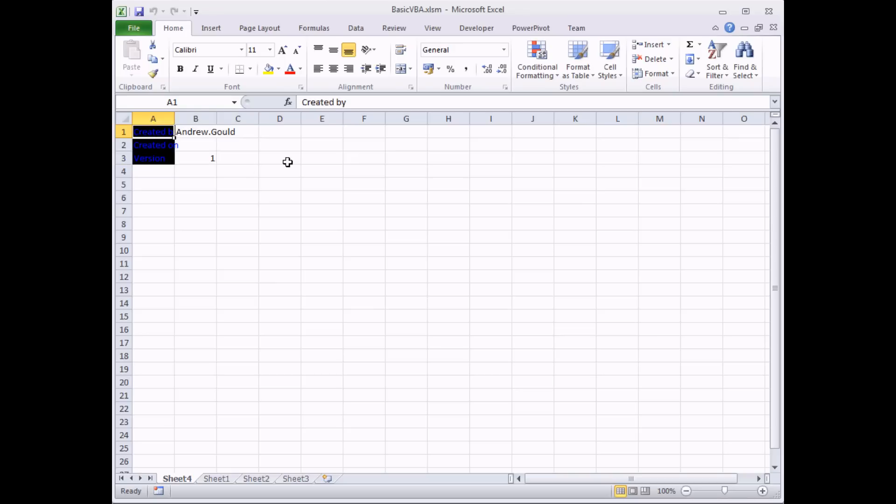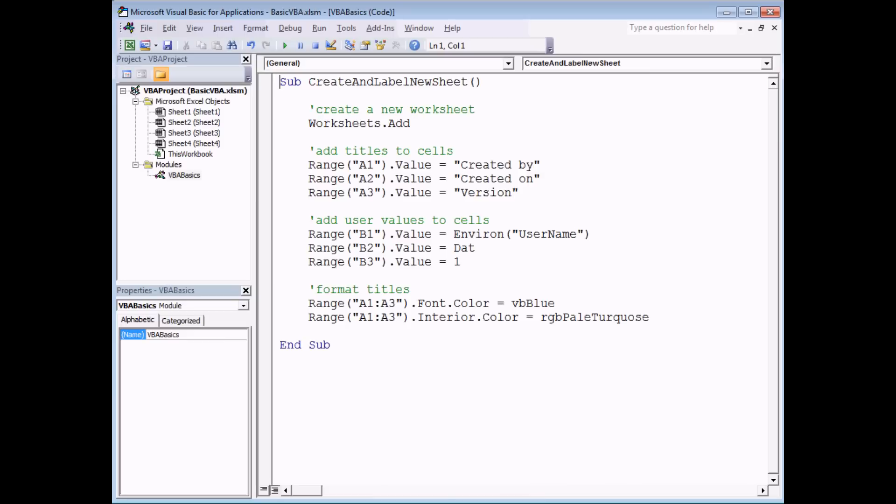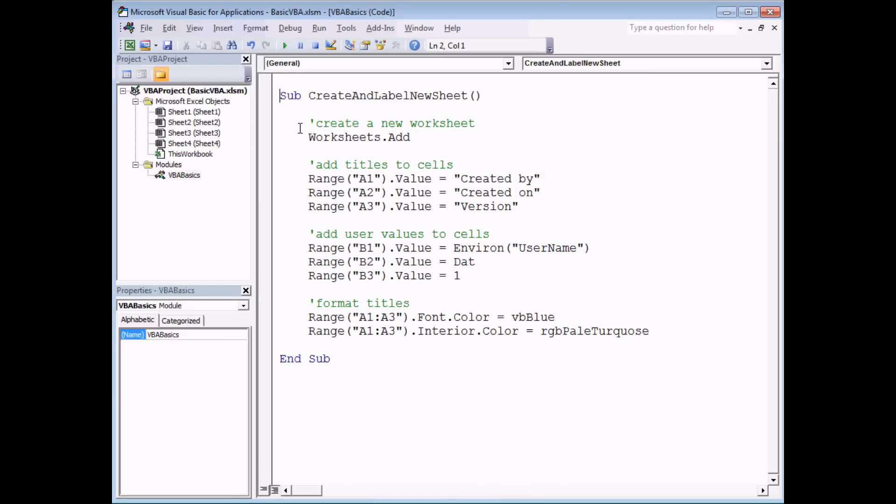Now I can make my compiler pick up on these mistakes that I've made by adding a couple of extra keywords to the top of my module. If I go back to the Visual Basic Editor and before the subroutine that I've written, at the very, very top of the entire module, I'm going to write these two words: Option Explicit.